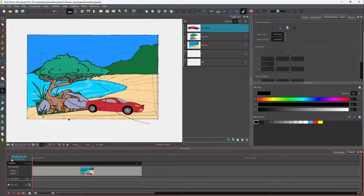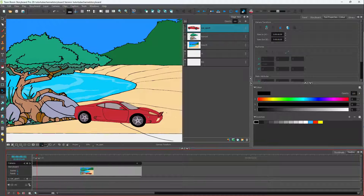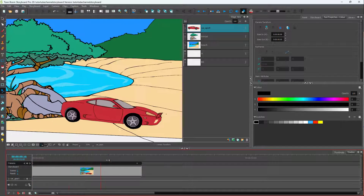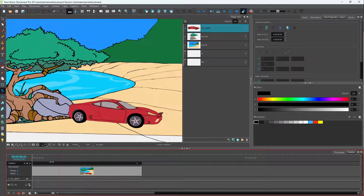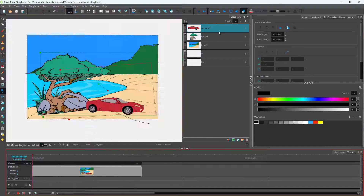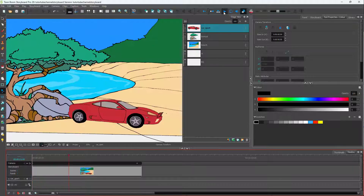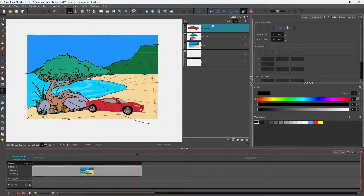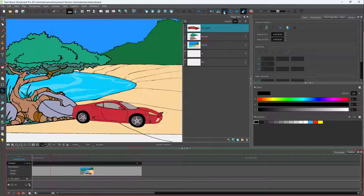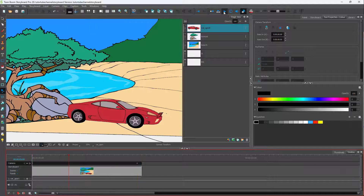If I go to the beginning and scrub through, you can see what you have. Let me just press the play button and you can see the camera movement right there. Press the play button and there you go.